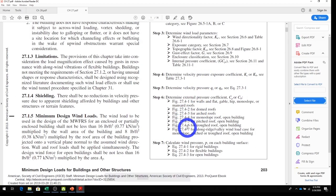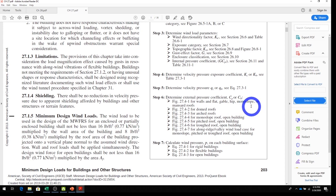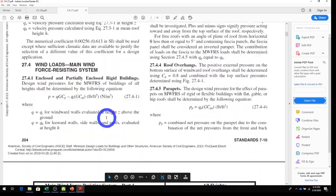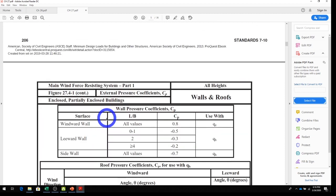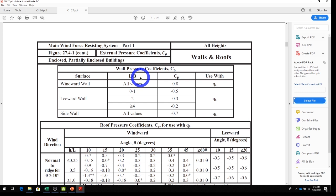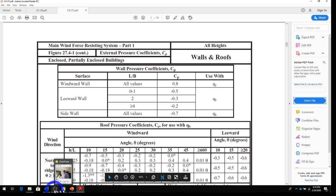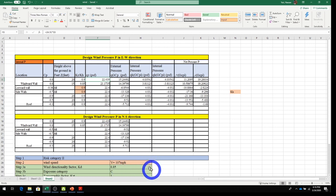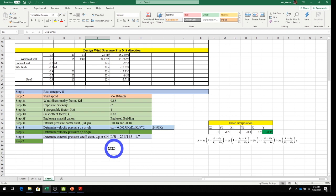Step 6: determine the external pressure coefficient Cp using Table 27.4-1. First, we need the L/B ratio: our building is 256 feet long and 148 feet wide, so L/B = 256/148 = 1.7. Keep that value in mind as we read from the table.